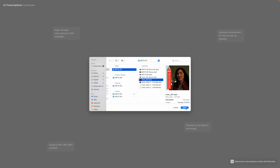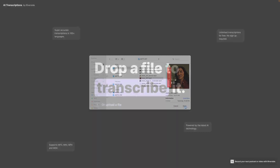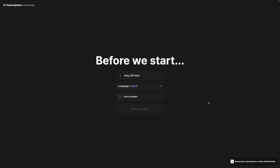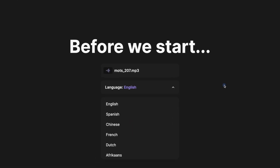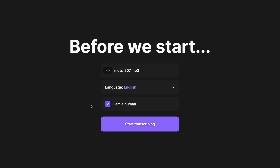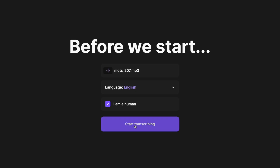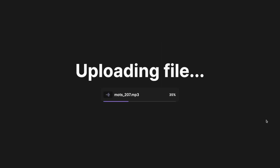I'm going to choose an MP3 file from a recent podcast episode I recorded. It'll confirm the language, or you can select a different language from the drop-down menu. Make sure to check that you are a human, and then click start transcribing.